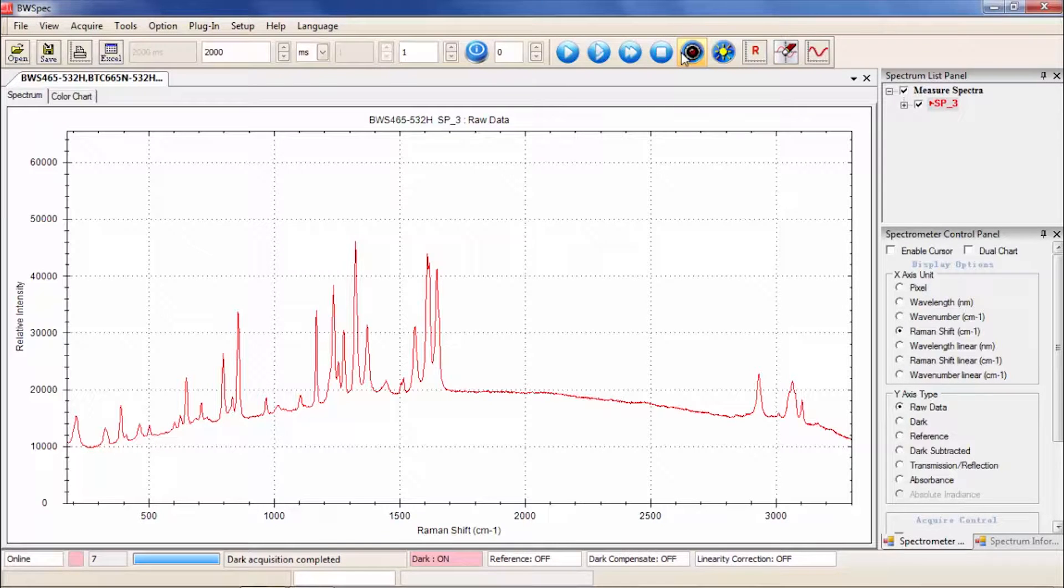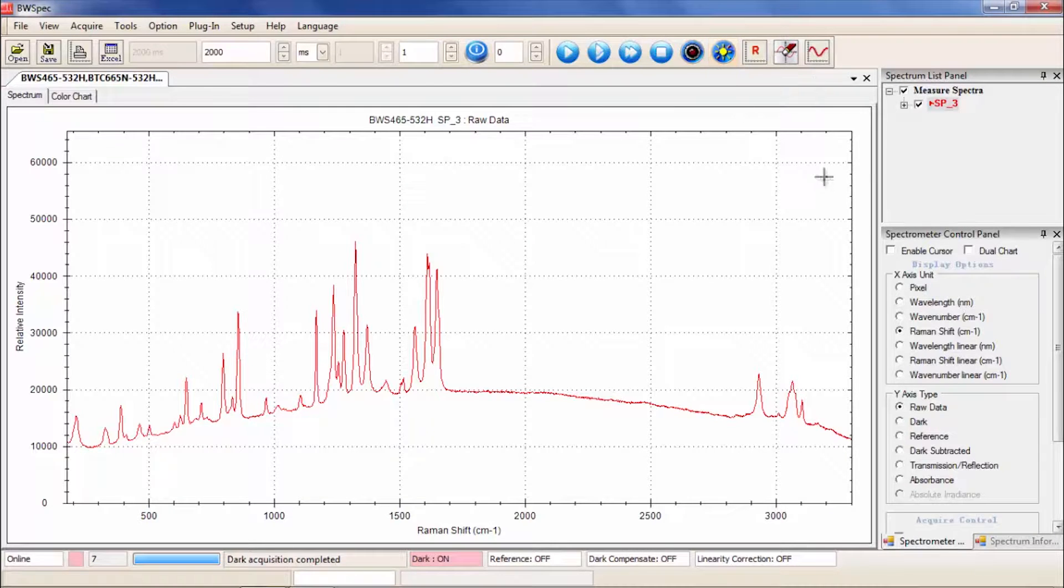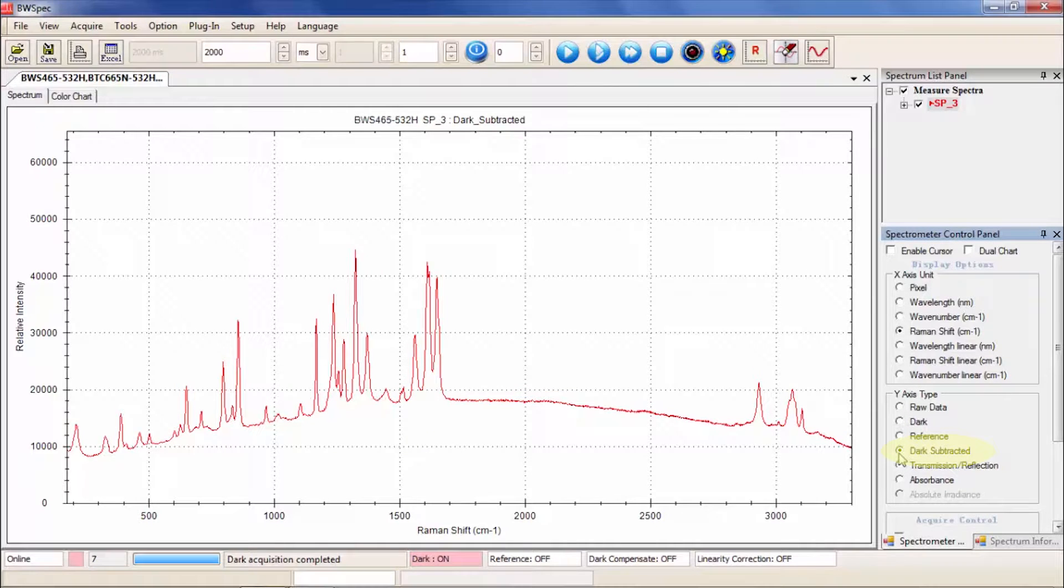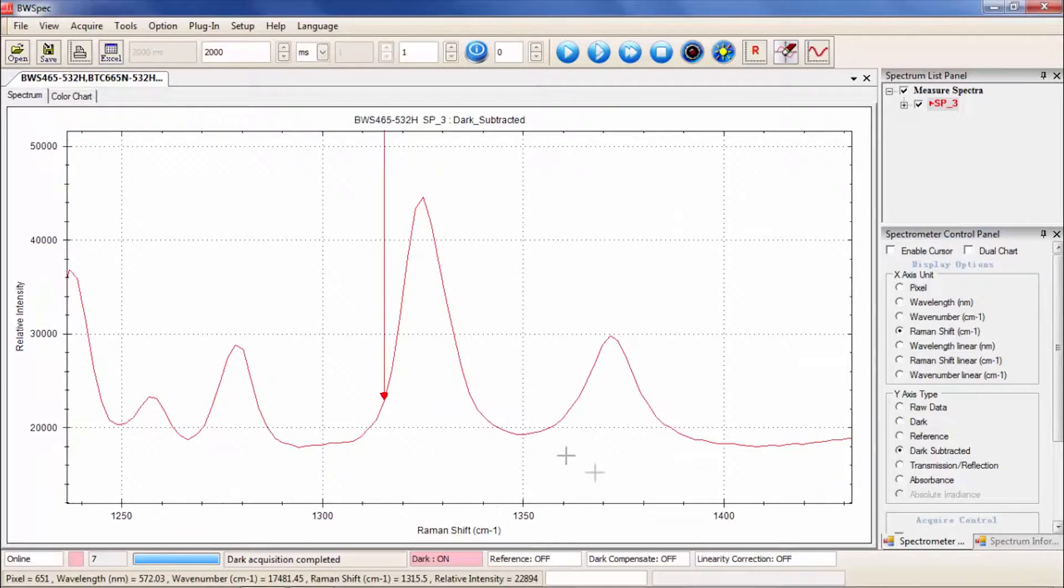In the Spectrometer Control Panel, under Y-axis type, click the radio button Dark Subtract. This is the first spectrum of Tylenol. You can see there are some very prominent peaks here.